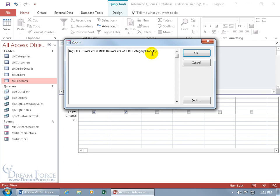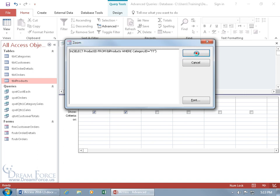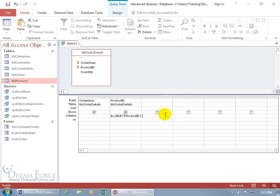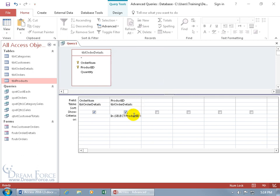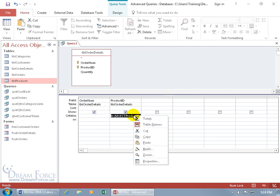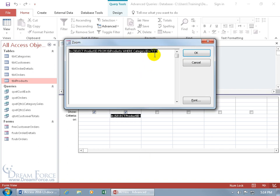So if I try to click okidoki, hit enter, and then view, enter parameter value, what the heck's that? So let's click cancel, right click on it, and go to zoom.